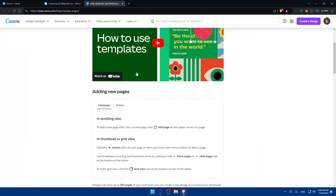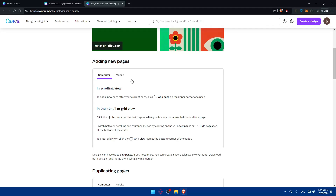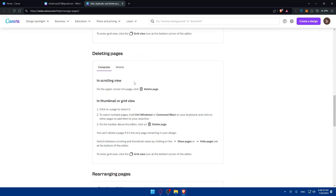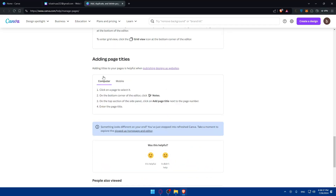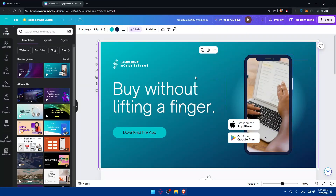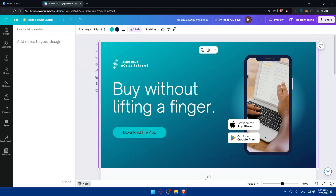If you want to know how to add page titles, click Learn and Canva will show you how to add pages and give them titles. Basically, click on the page you want in the page panel, click on Notes, and you'll find the Page Title field there. You'll need to give each page a name.